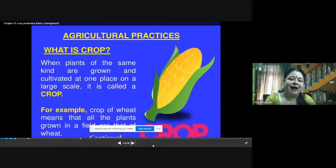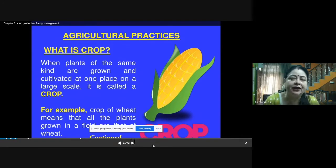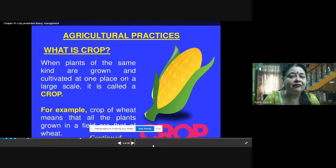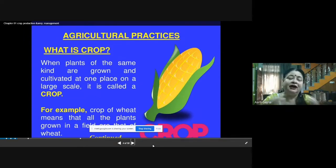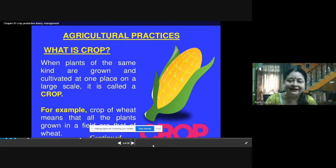Now in agricultural practices, first of all we should understand what a crop is. A crop is when plants of the same kind are grown and cultivated at one place on a large scale. That means growing one or two plants in your garden is not a crop. A crop is when you are growing the same kind of plant over a large area for commercial purposes — for example, a crop of wheat means all the plants in the field are wheat.